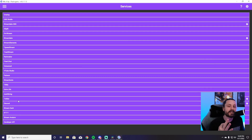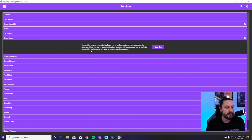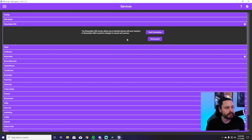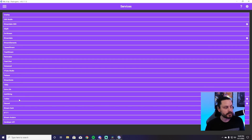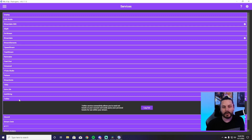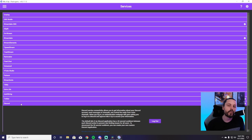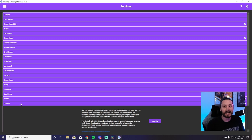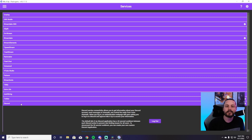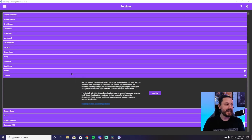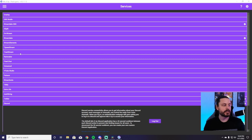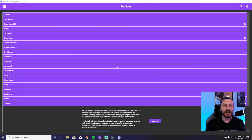Under Services, there are three I think are essential to have linked in Mix It Up. First is your stream software — I have Streamlabs OBS connected, and you can test your connection to confirm it's working. Scrolling down, Twitter is another good one — you can send tweets via Mix It Up without having to switch windows. Finally, Discord is really important to have linked: you can send commands, clips, and stream start/end messages directly to your Discord. You can also link other services like Voicemod, Pixel Chat, Rainmaker, and Treat Stream, but those three are my essentials.